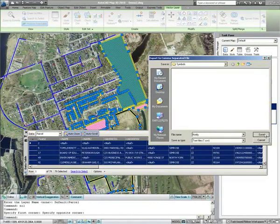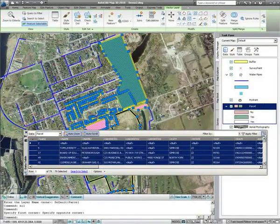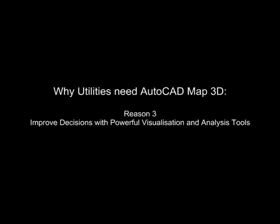AutoCAD Map 3D's powerful mapping and analysis functionality allows utilities to easily create stylized maps that can highlight specific features and analysis, and create designs, plans and reports that can support better infrastructure design and maintenance decisions.